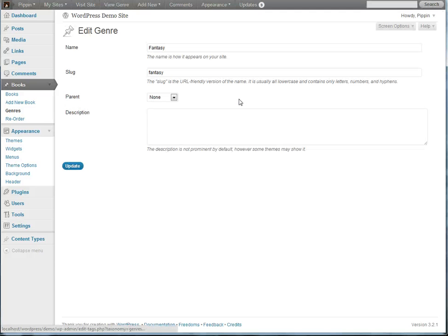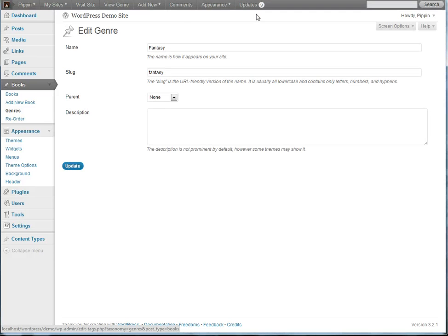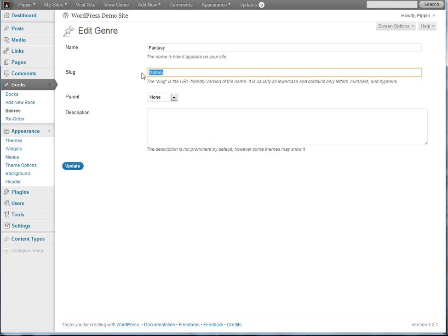Okay, well let's first of all take a look at the fantasy genre. And this genre, it has a slug of fantasy. It also has an ID of 17.